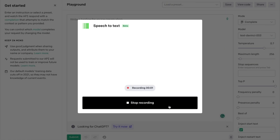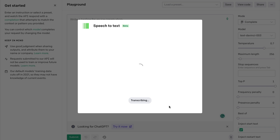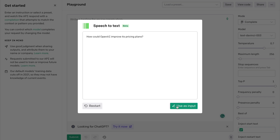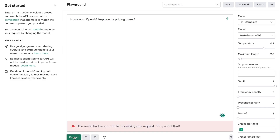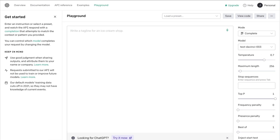I typed in: "How could OpenAI improve the pricing plans?" then clicked Use as Input. Even the AI is confused about the pricing plans. Let's continue — fingers crossed we don't break the AI. Let's first generate some text: "Explain artificial intelligence."